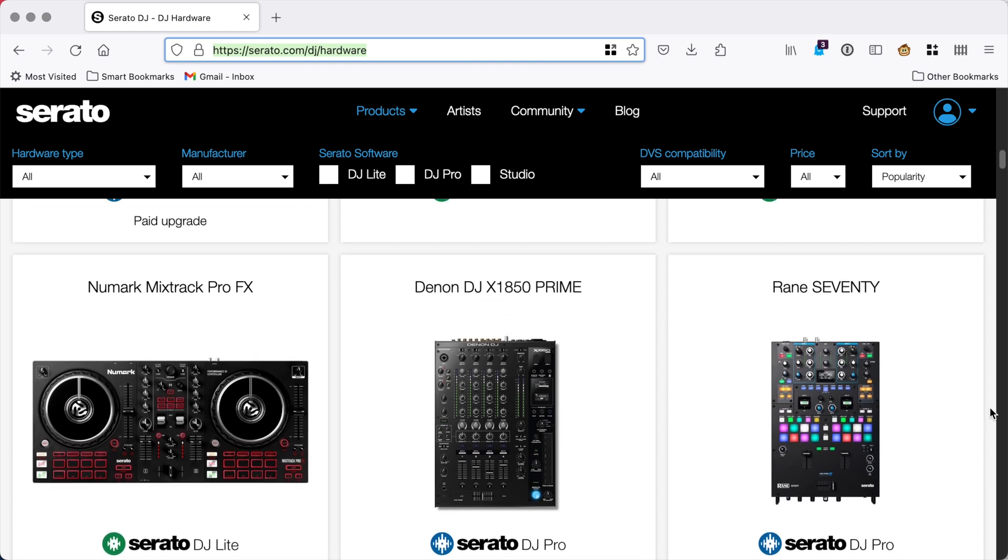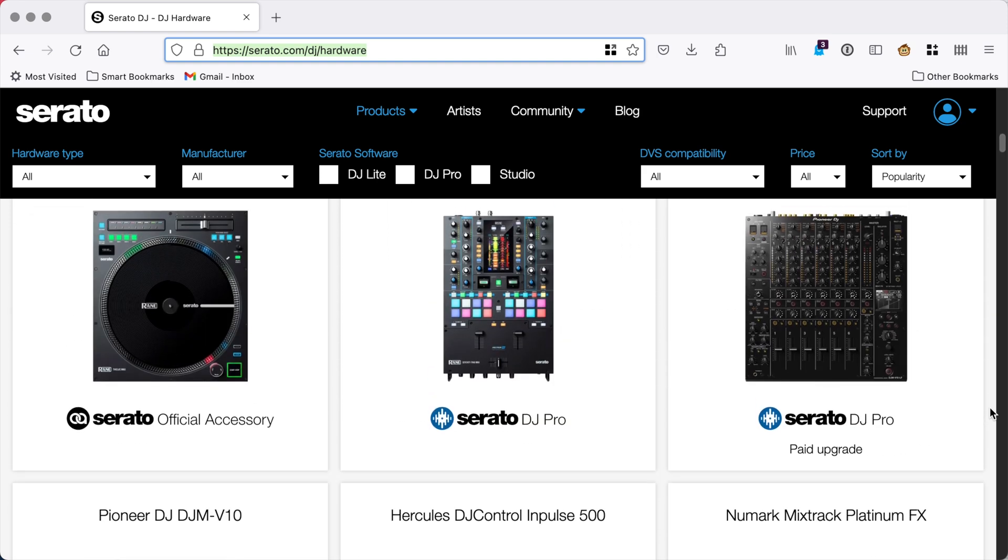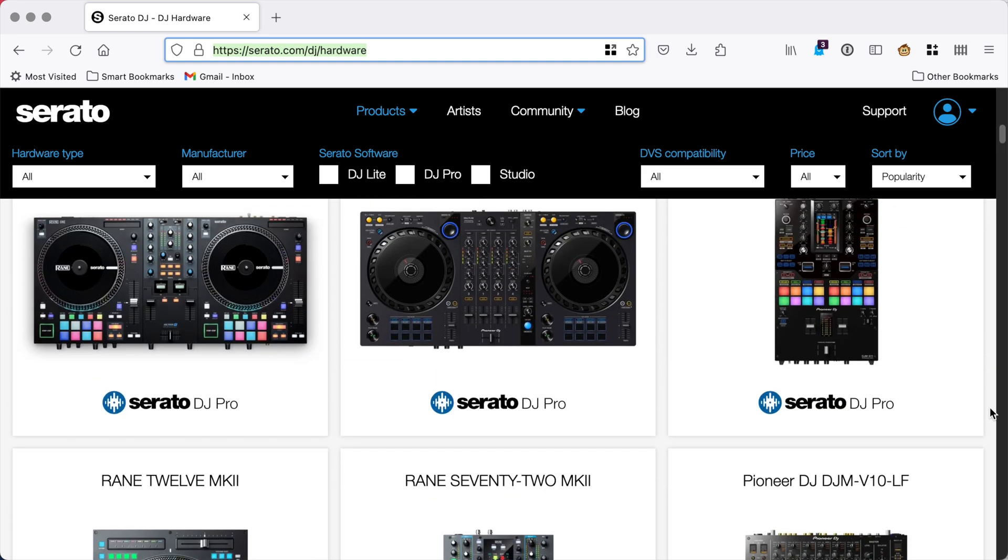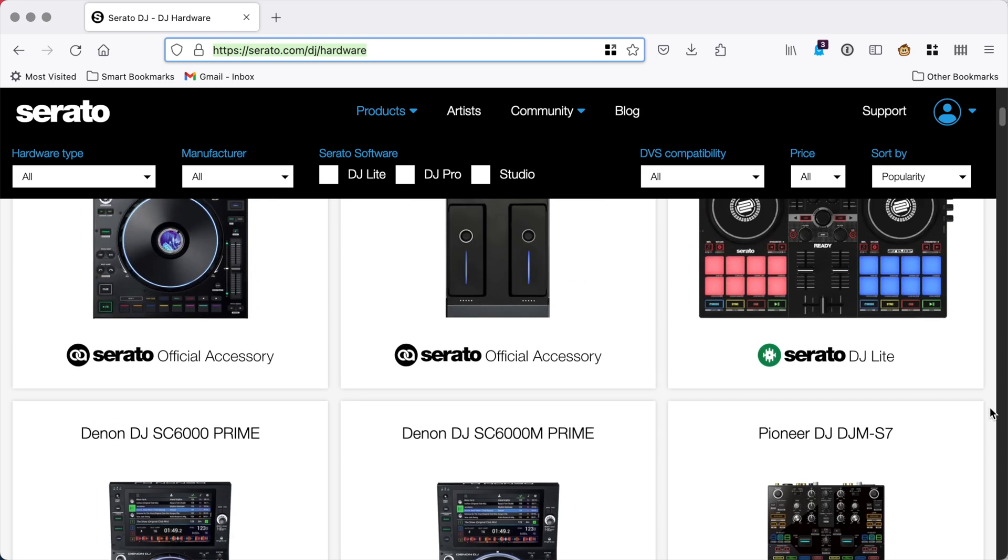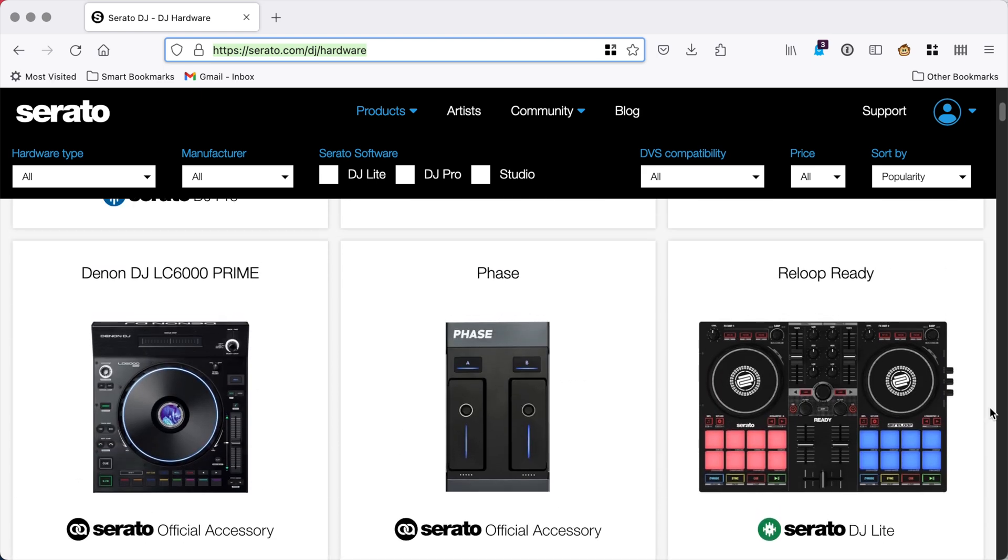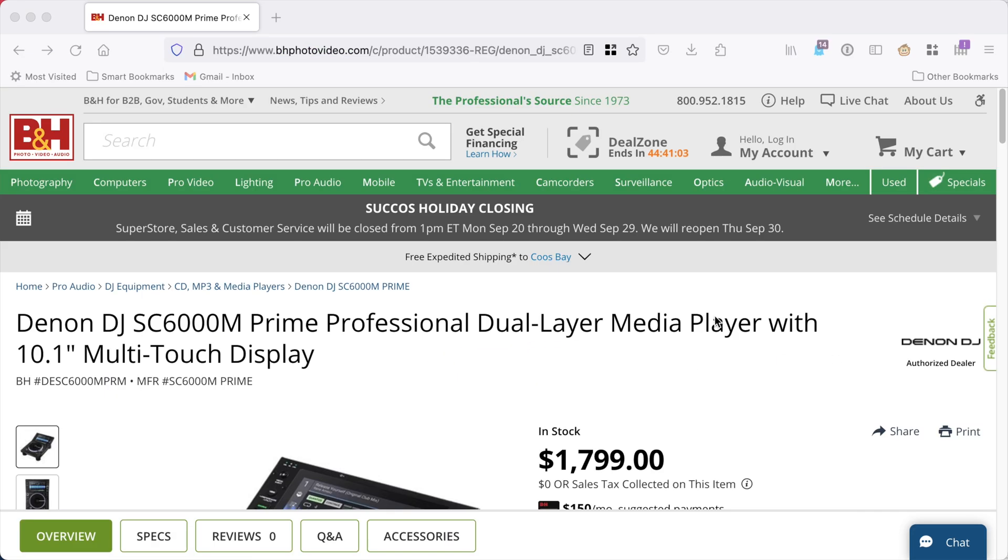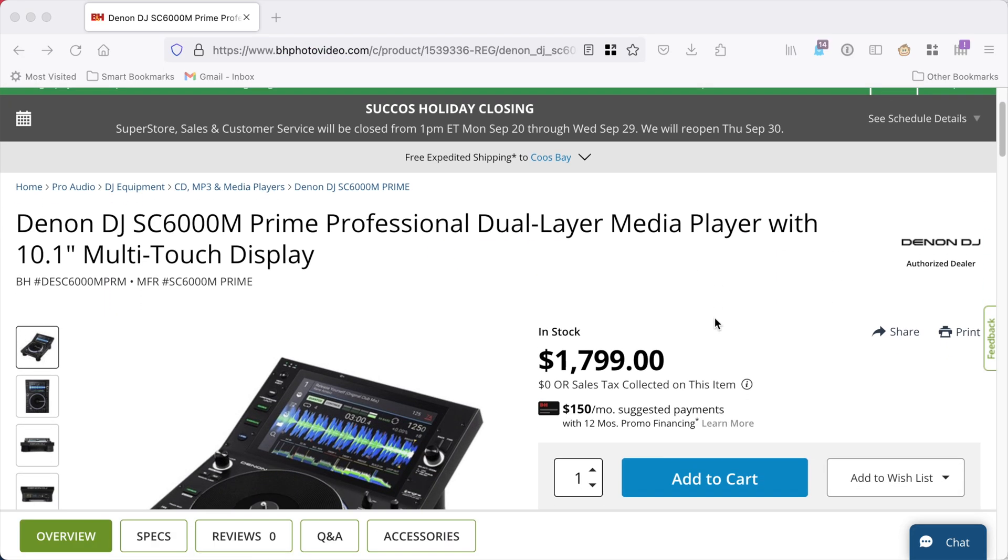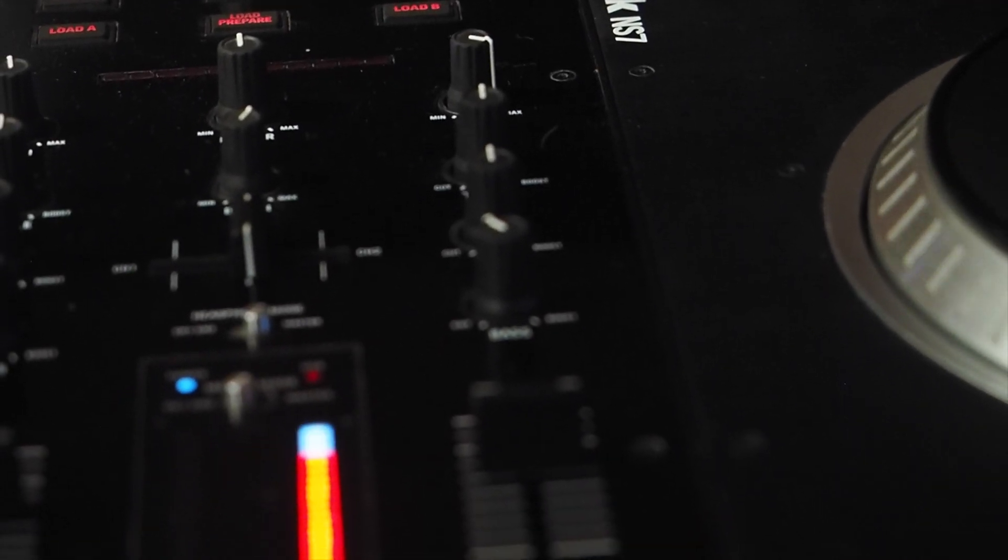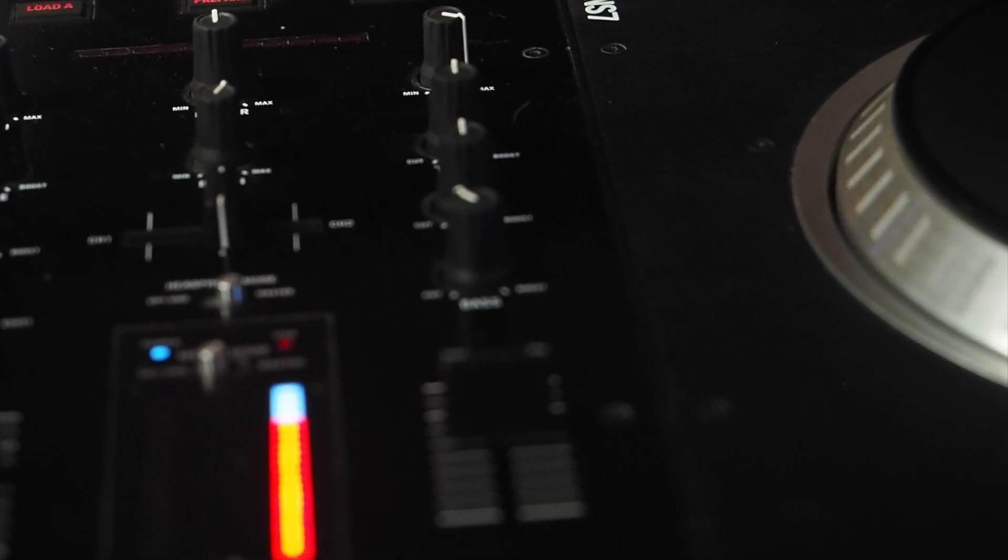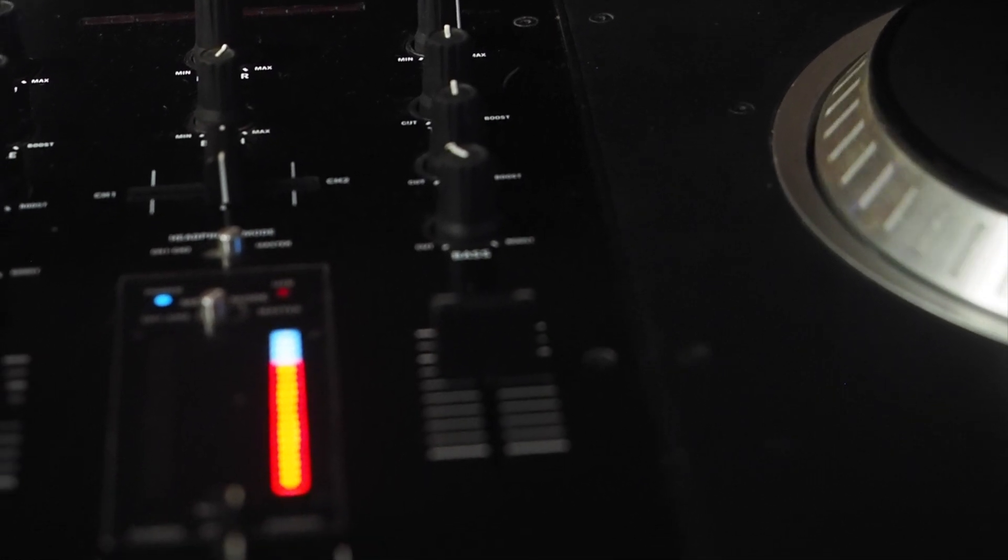DJ controllers have certainly evolved since this thing, but I'm not a professional DJ, and I don't need all the bells and whistle features. And to get a motorized one would cost a lot of money. So let me demonstrate why I love these things, and we'll get to the video part.